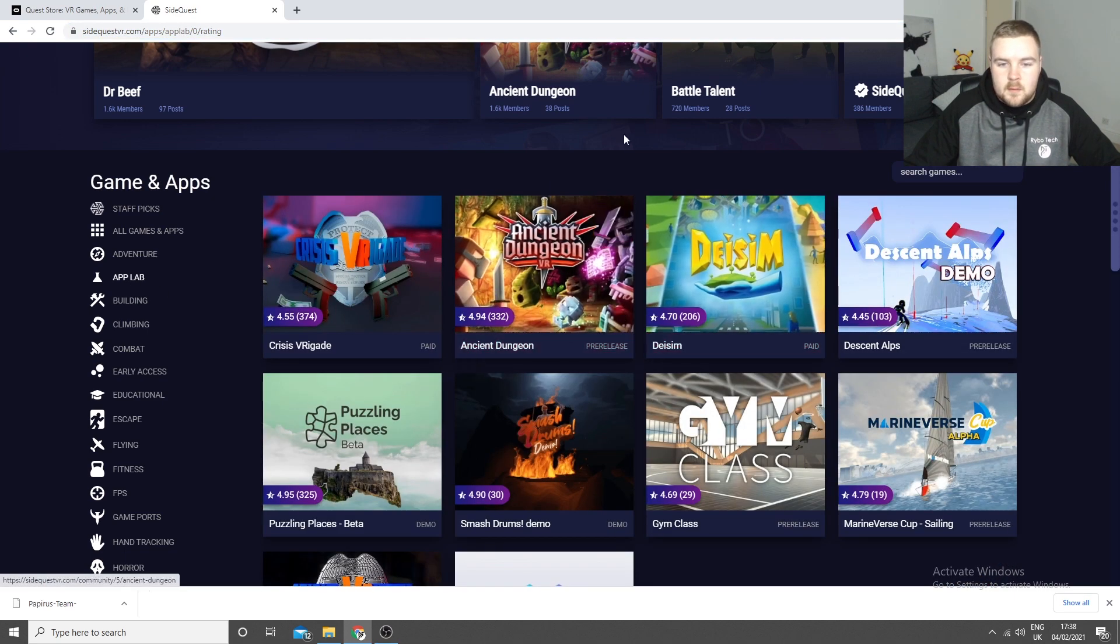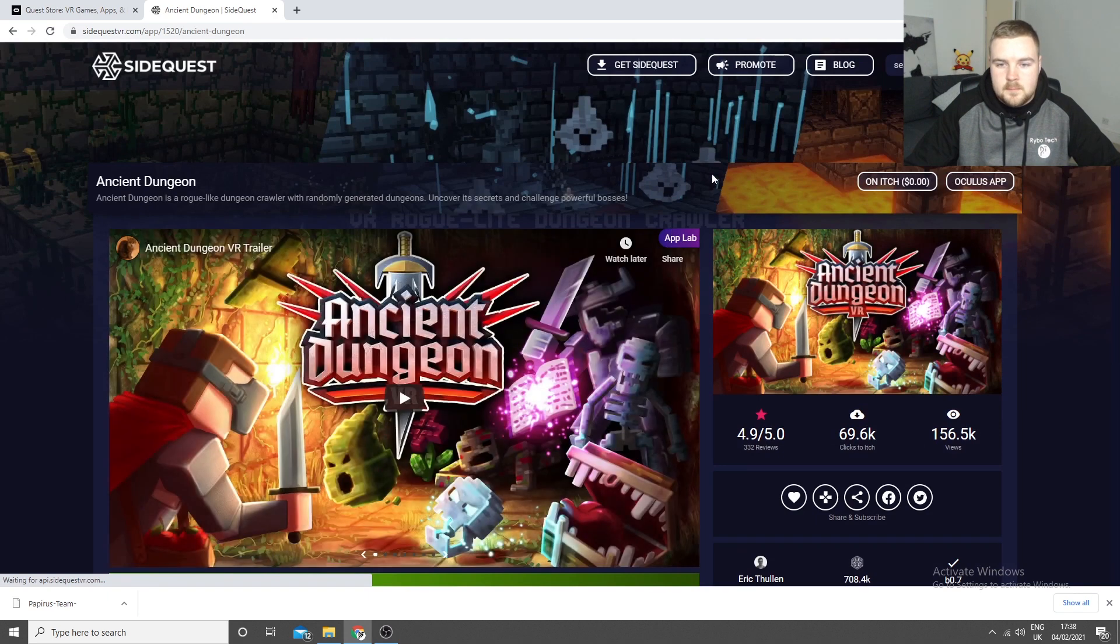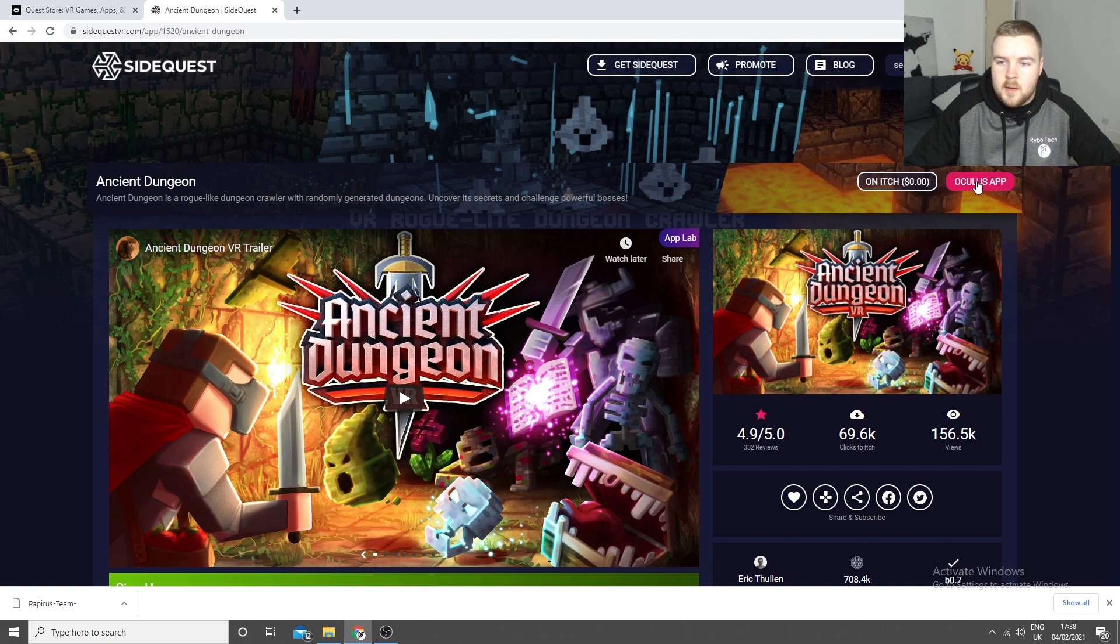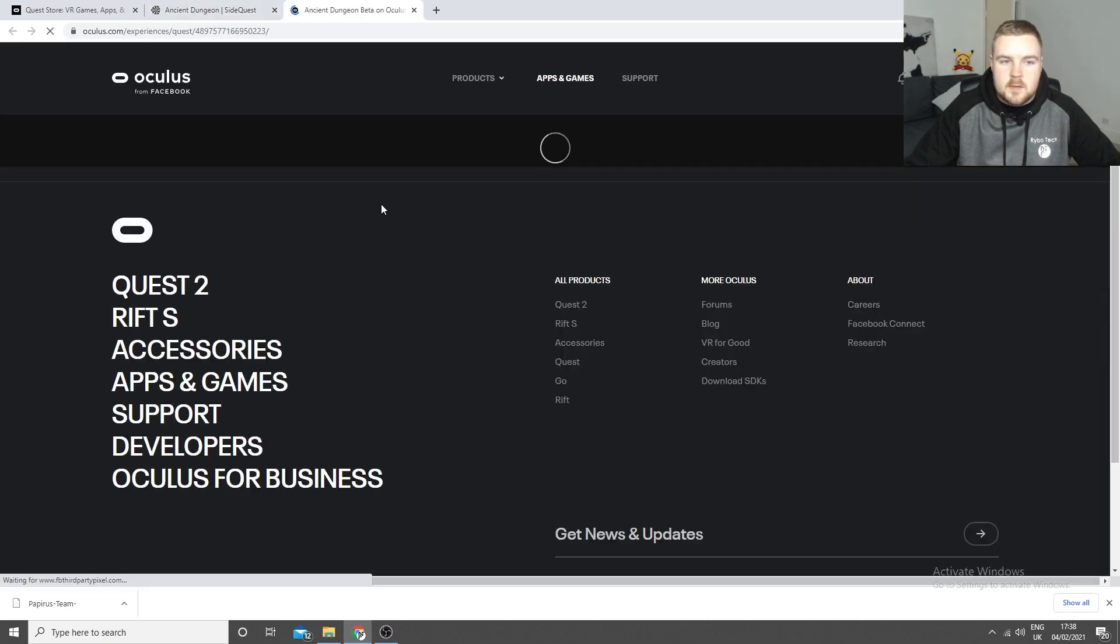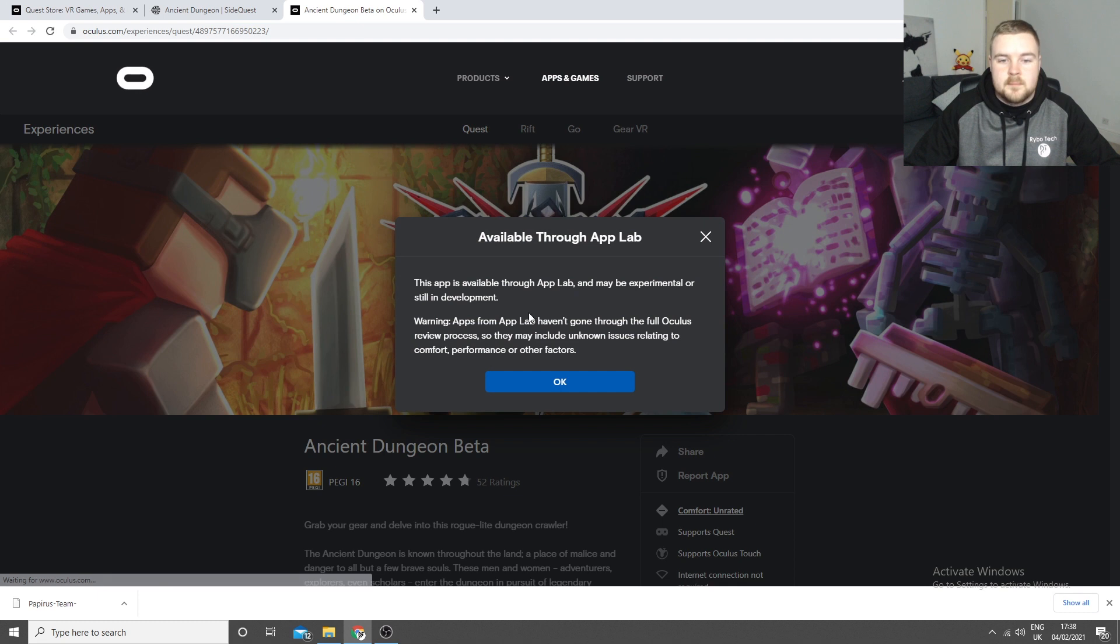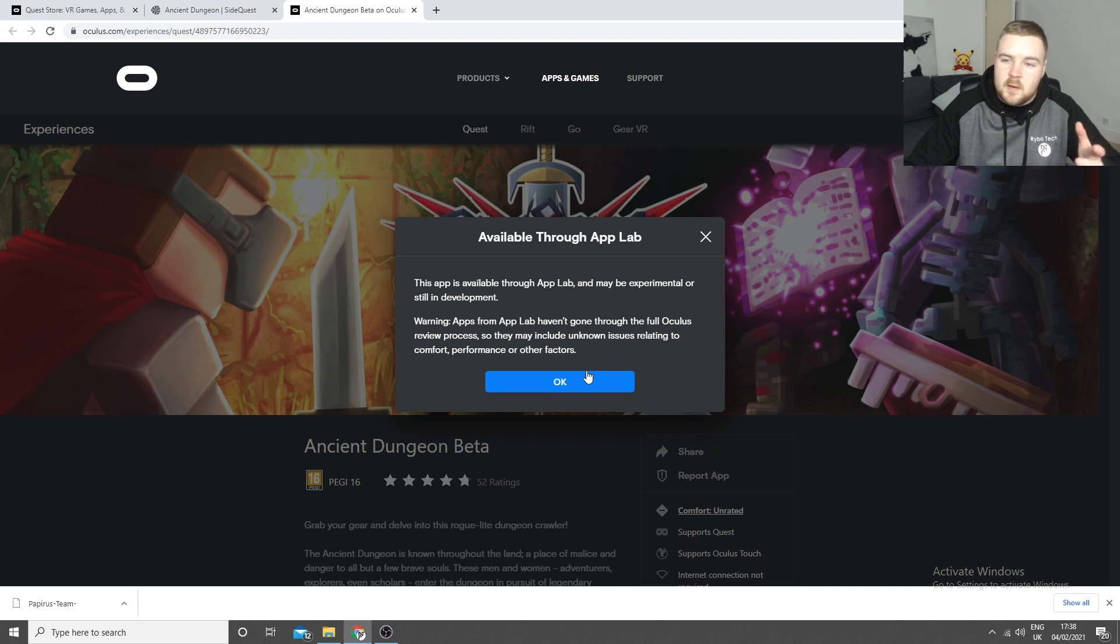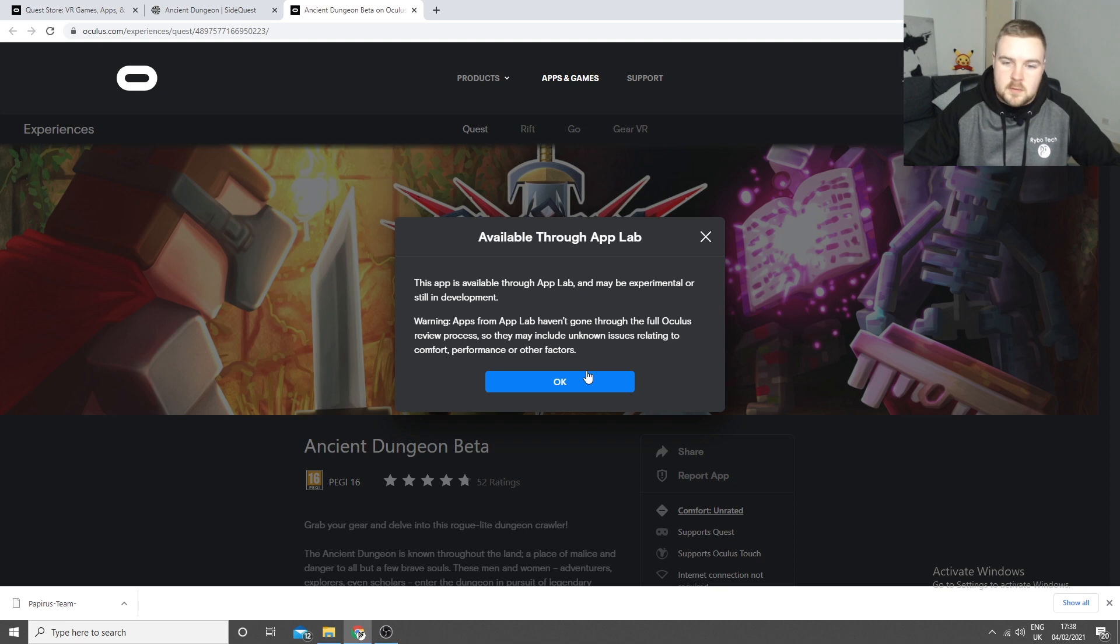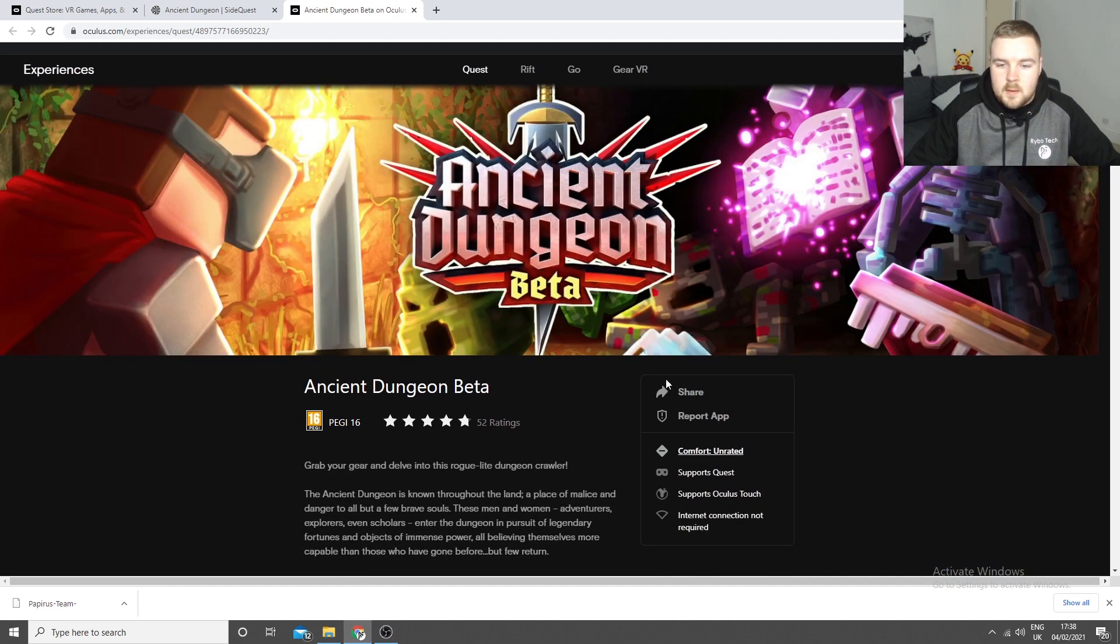So if we go for, say, Ancient Dungeon, it's a pretty good game. There's a new icon that says Oculus App. You can click that. That'll take you to the official Oculus Store. So it'll say this app's available through AppLab, maybe Experimental. So it's not 100% basically. They haven't 100% confirmed it. That's why it's in AppLab instead of the full Oculus Store.